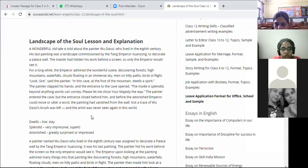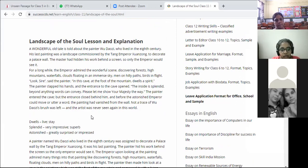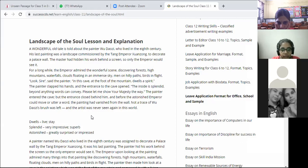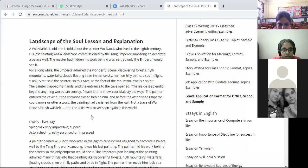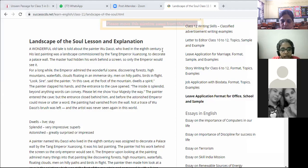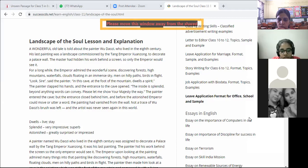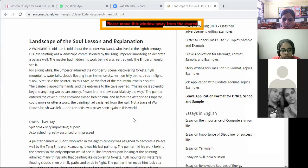A wonderful old tale is told about the painter Wu Daozi, who lived in the 8th century. His last painting was a landscape commissioned by the Tang Emperor to decorate a palace wall. The master had hidden his work behind a screen so only the emperor would see it. The emperor admired the wonderful scene — forest, high mountains, waterfalls, clouds floating in an immense sky, men on hilly paths, birds in flight. The painter said there was a cave at the foot of the mountain where a spirit dwells. He clapped his hands, the cave entrance opened, and the painter entered. The entrance closed behind him, and before the astonished emperor could move or speak, the painting vanished from the wall. Not a trace of Wu Daozi's brush was left — the artist was never seen again.